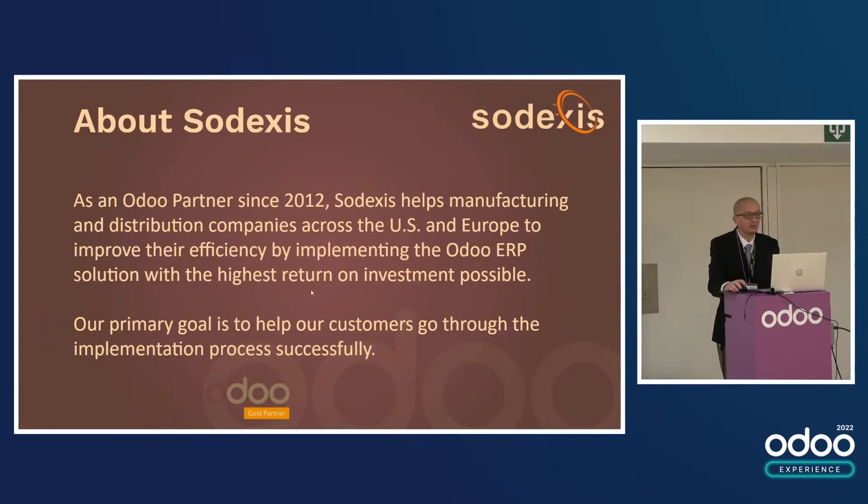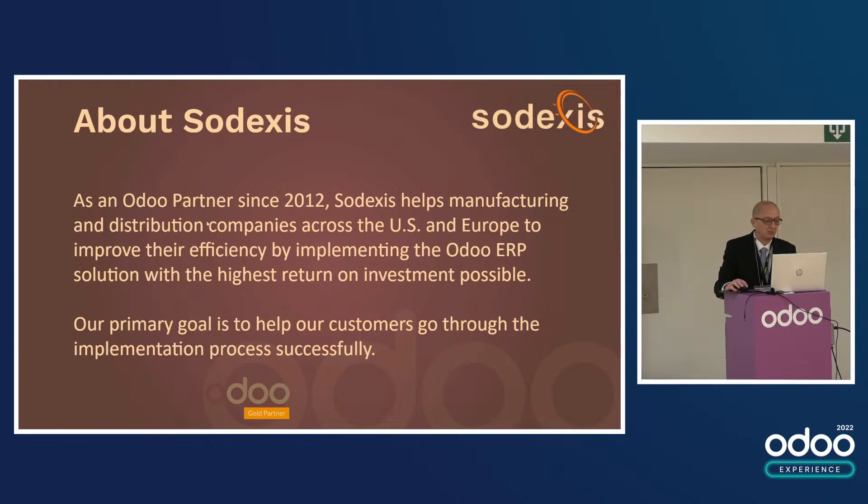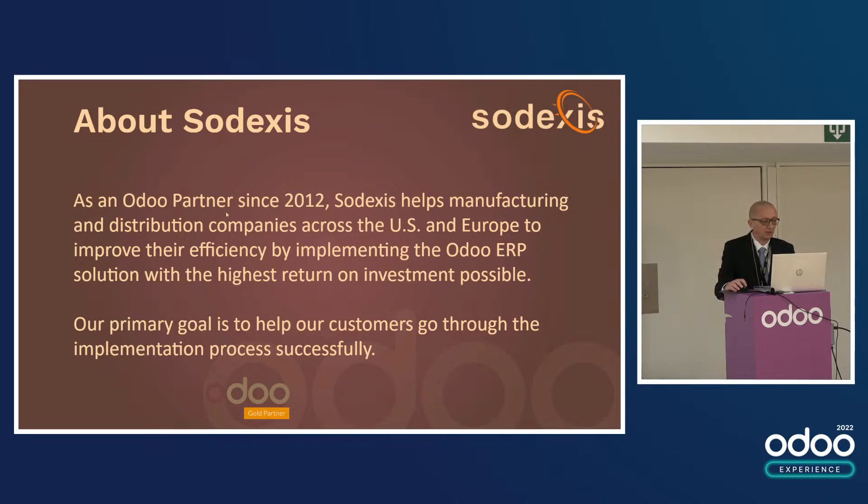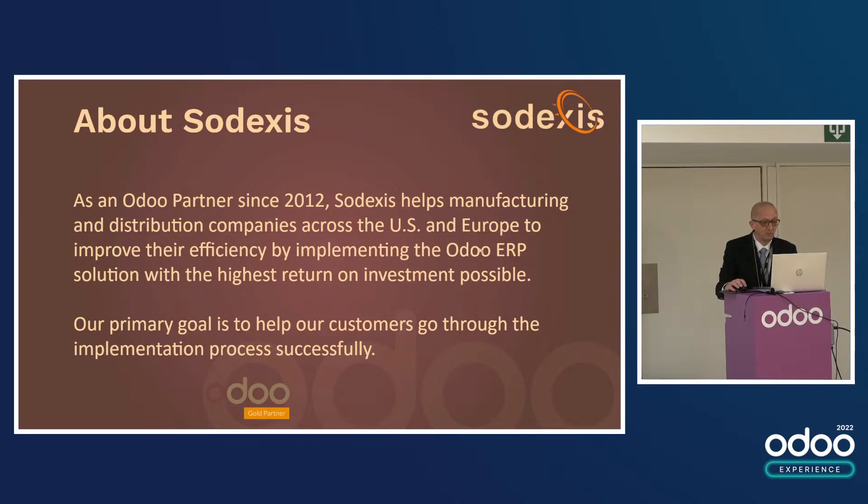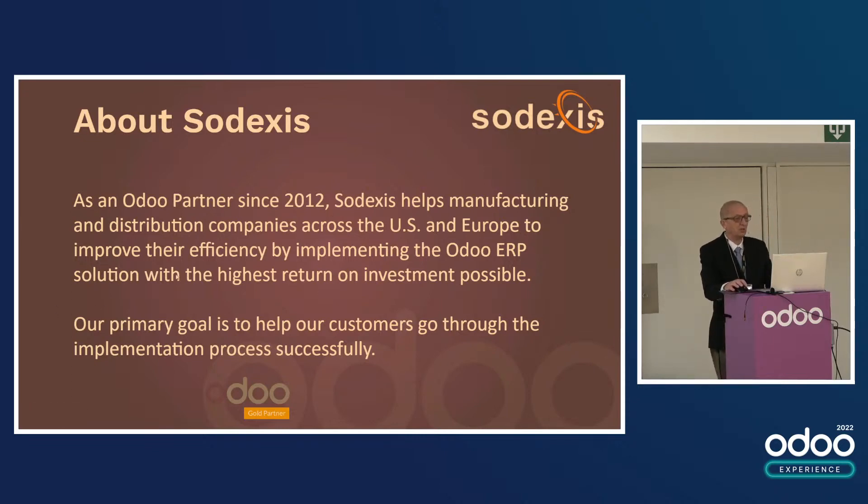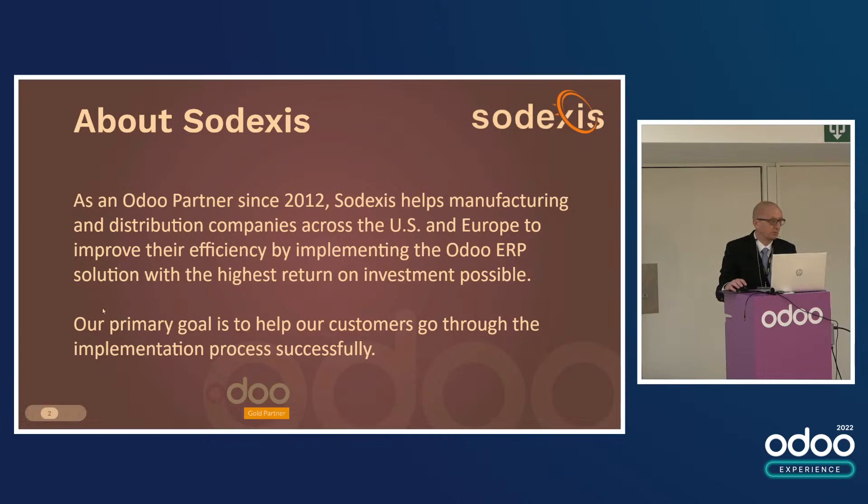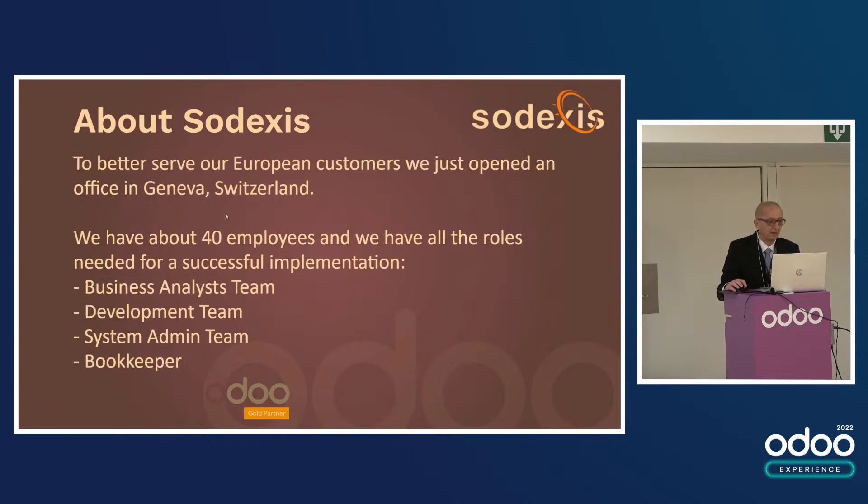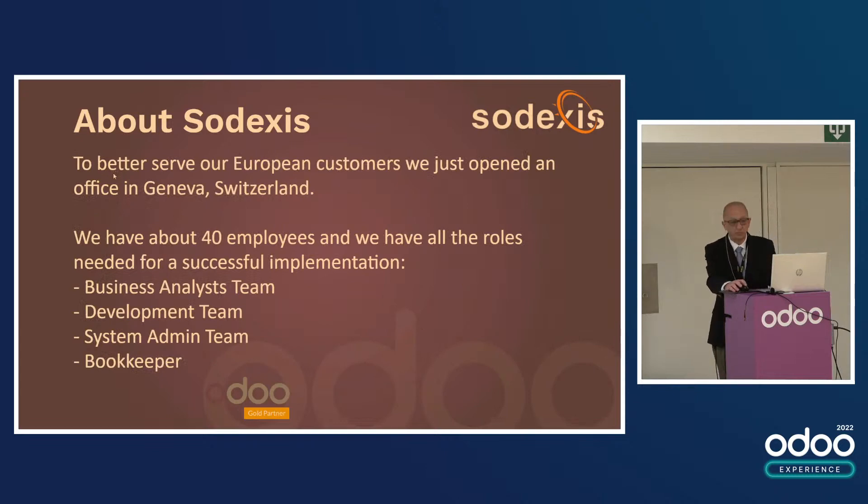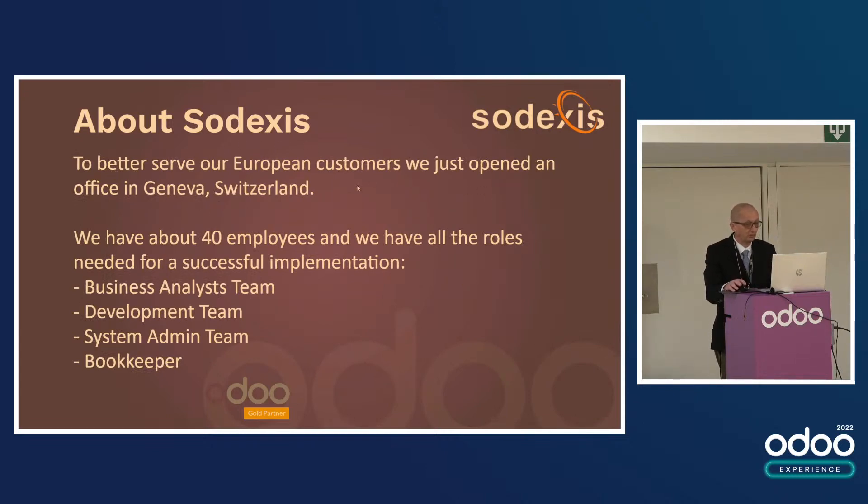Let me tell you about Sodexis. We've been an Odoo partner since 2012 and we help manufacturing and distribution companies across the US and Europe improve their efficiency by implementing the Odoo ERP solution with the highest return on investment possible. Our primary goal is to help our customers go through the implementation process successfully. To better serve our European customers, we just opened an office in Geneva, Switzerland.